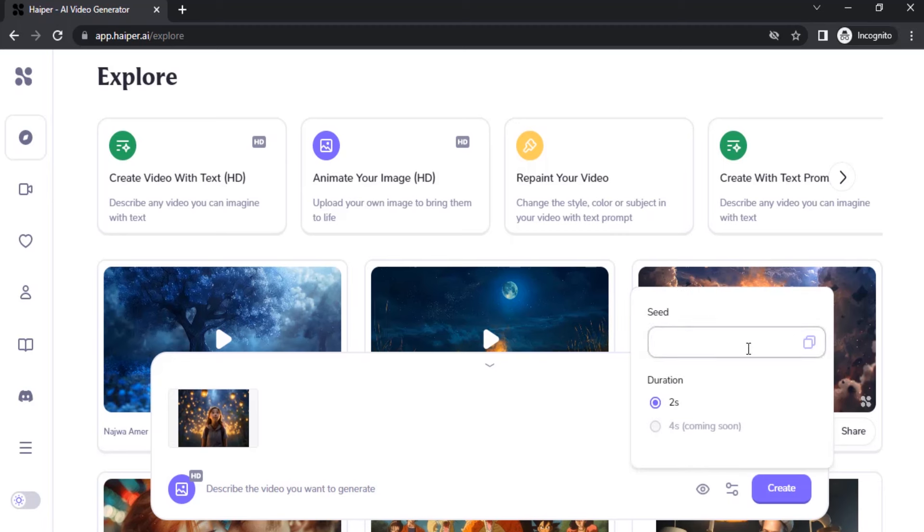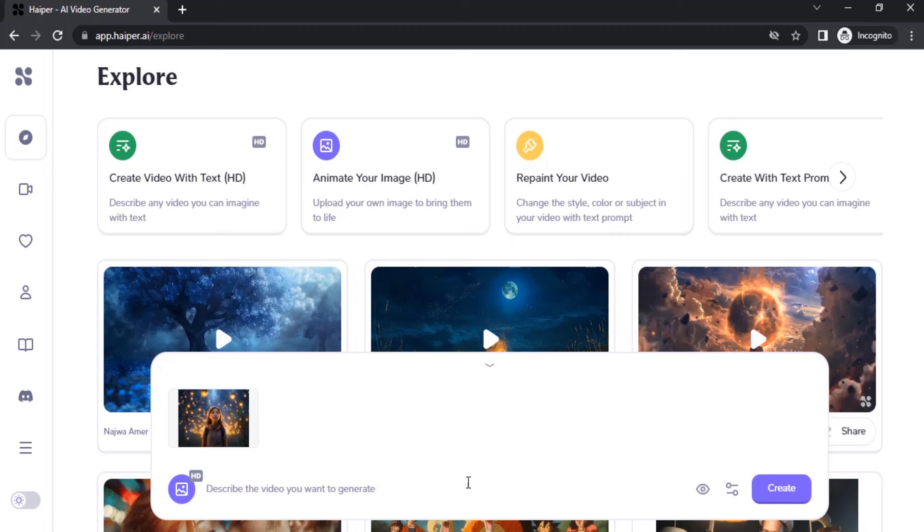Then you can add seed and you don't have the option to increase the duration right now. I'm going to go with two seconds. Then I'm going to add a description.